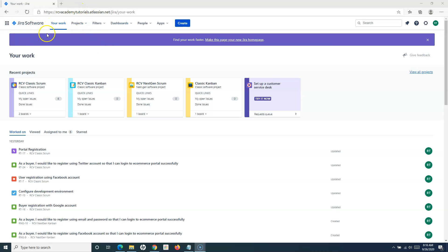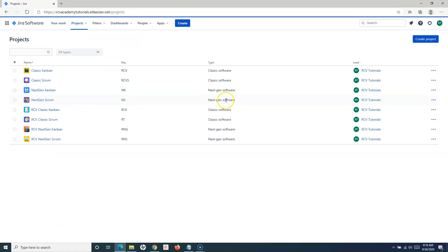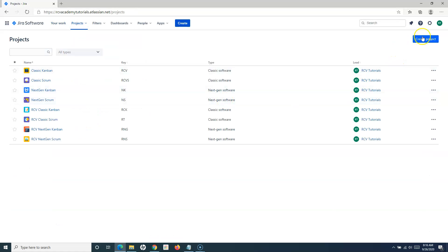if you go to the project section — for example, go to view all projects — creating a project is simple. You can click on Projects and click on Create Project, or go to View All Projects and you will see a Create Project button there.